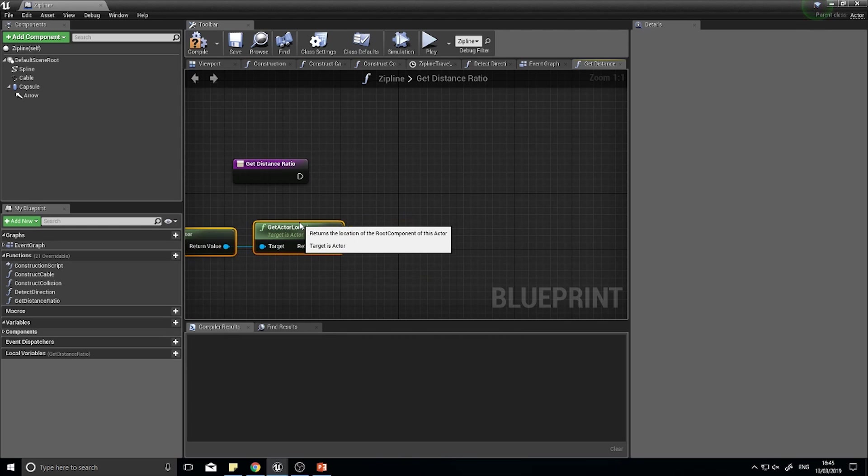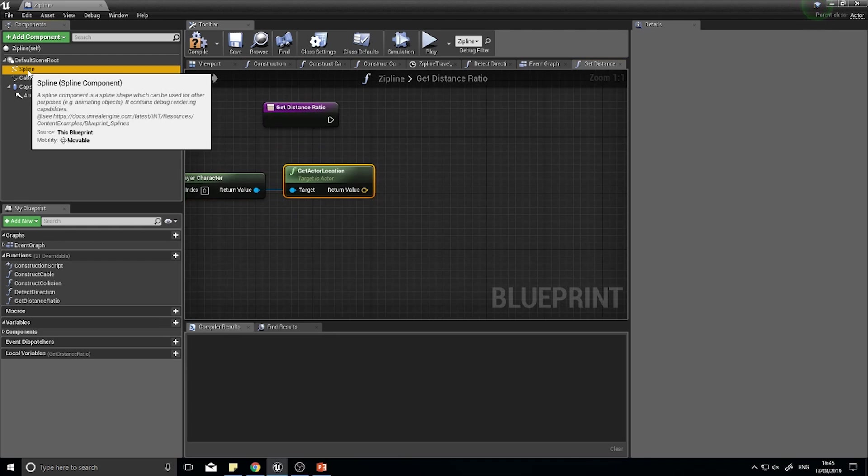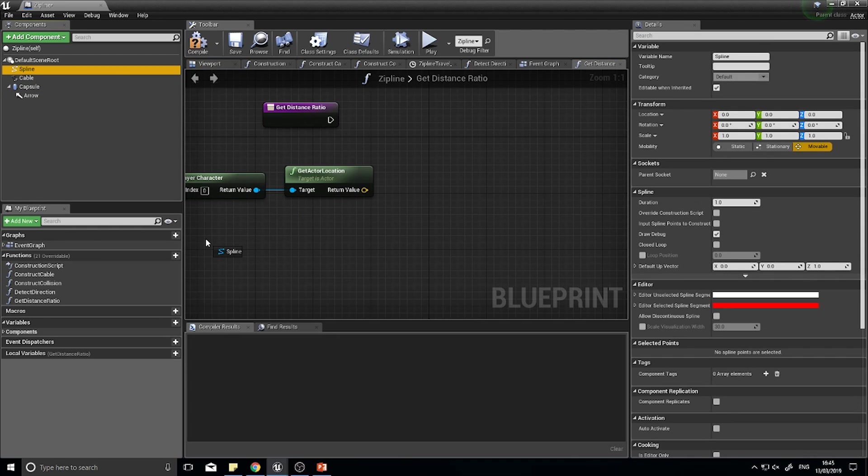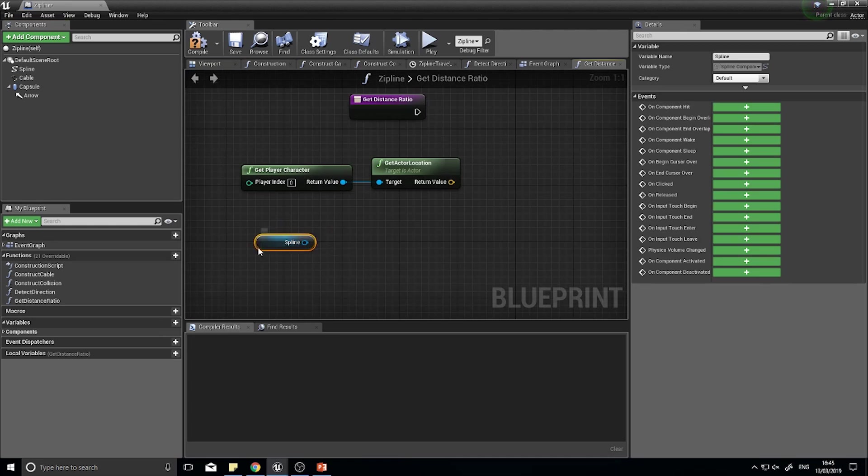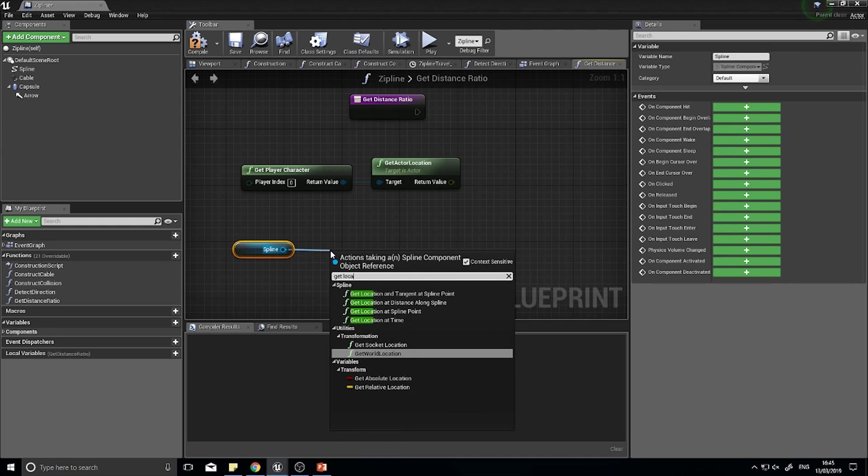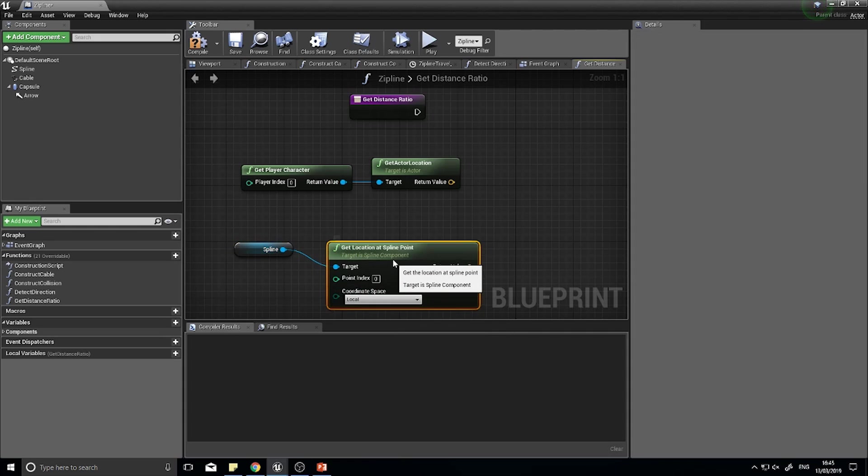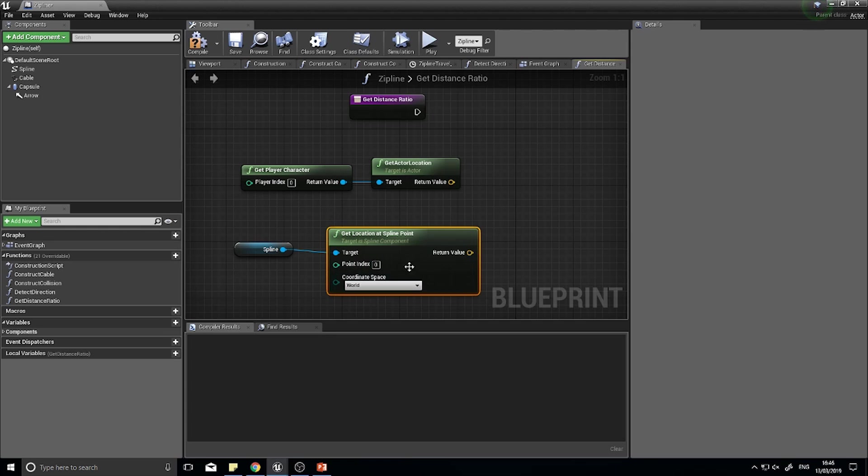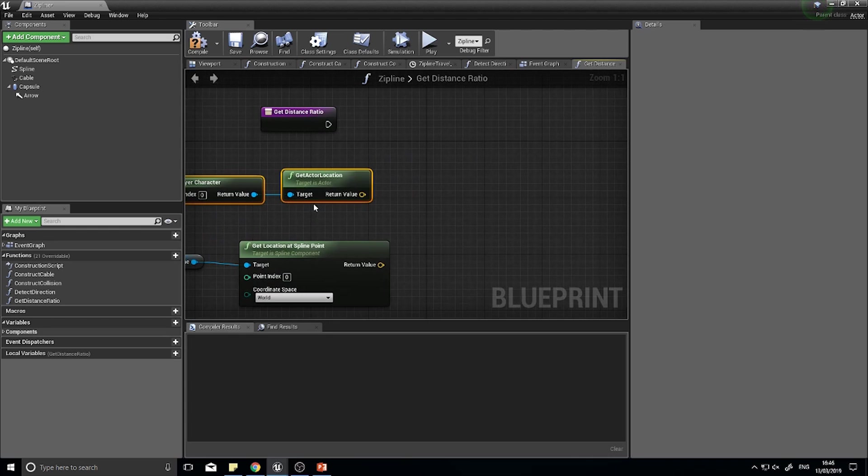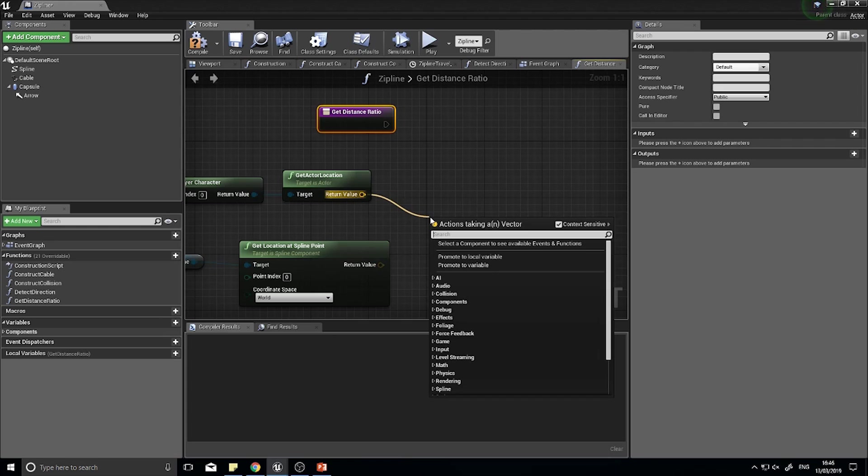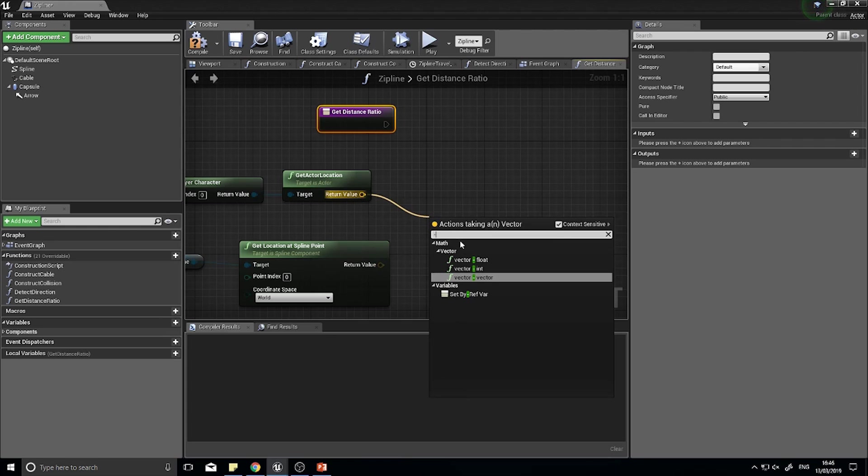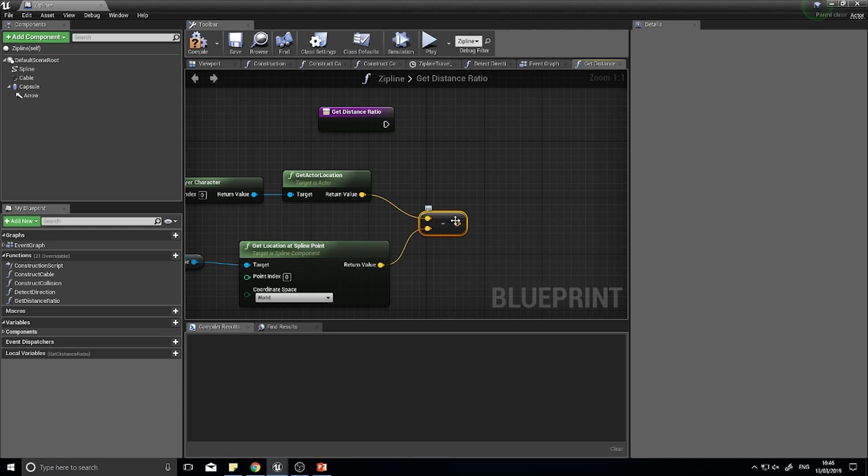Next we want to get the spline's starting location. Drag your spline component into the event graph and then from there we're going to get location at a spline point. Leave the point index at zero but change your coordinate space to be world, because this is going to return us a world location. We need to take away from that location the spline starting point, and that is now our distance traveled.